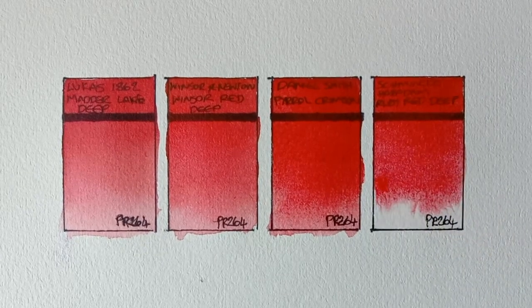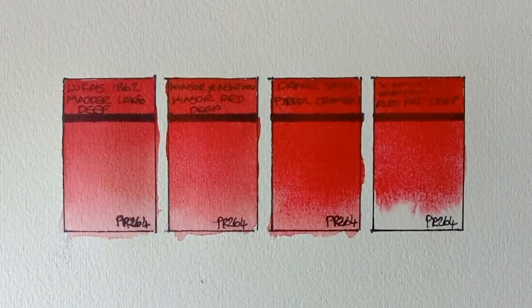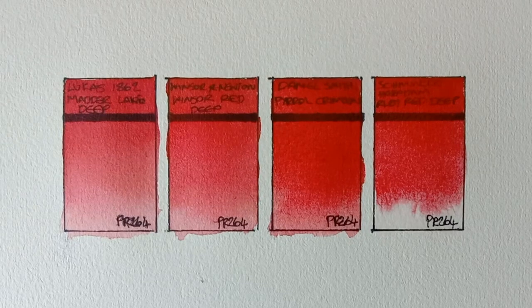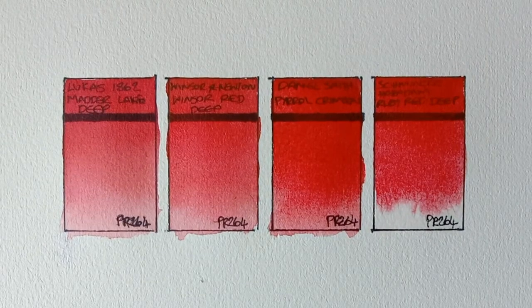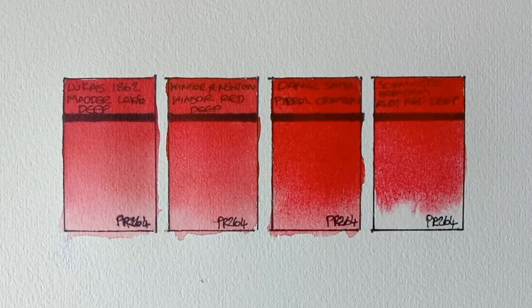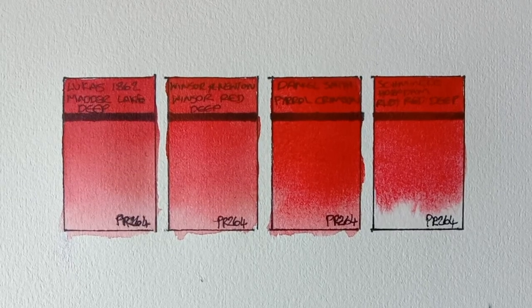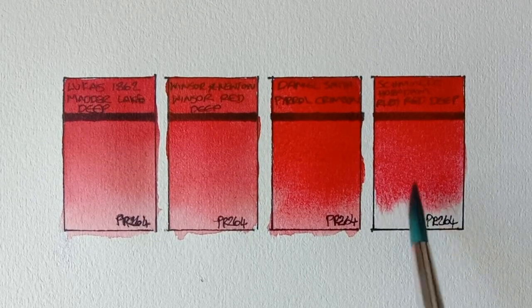I do always find Schmincke paints so nice to paint out. The Winsor & Newton and Daniel Smith are both great too. But for some reason it always feels extra smooth when I'm painting out the Schmincke watercolours. It's probably all just in my head though.